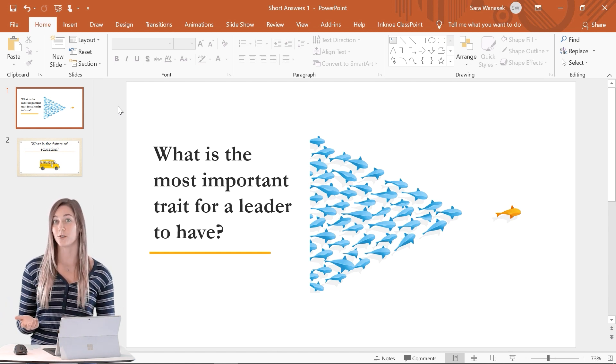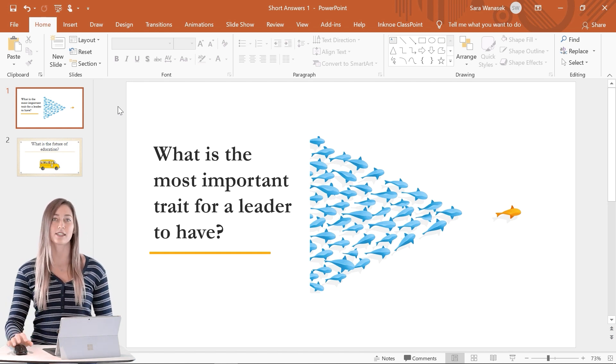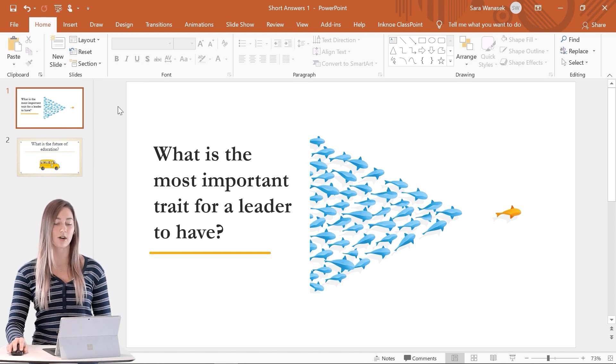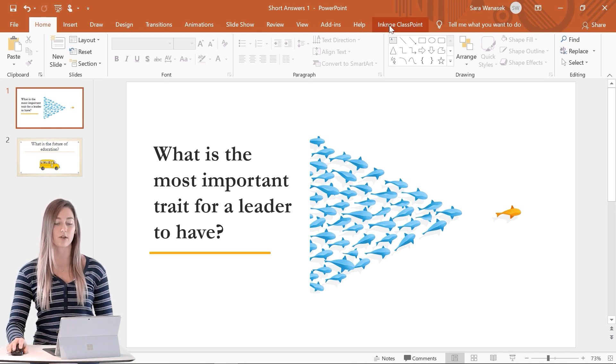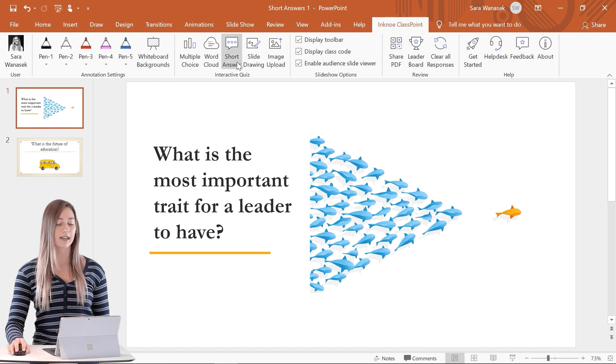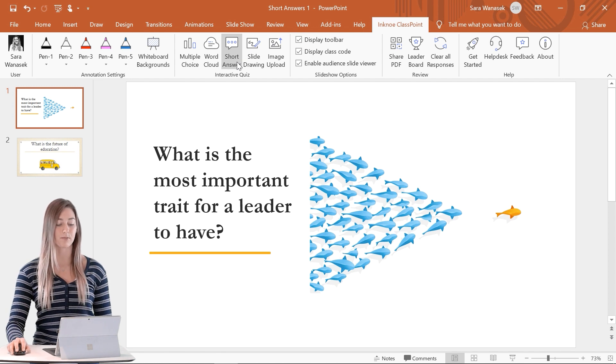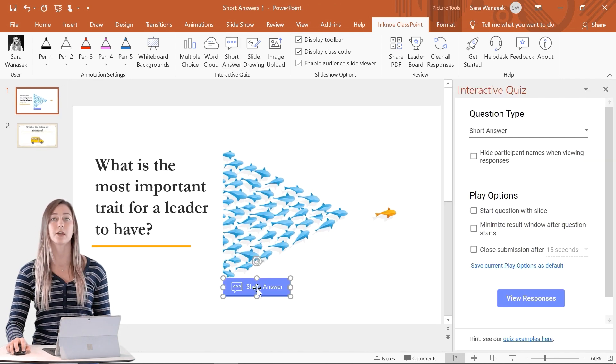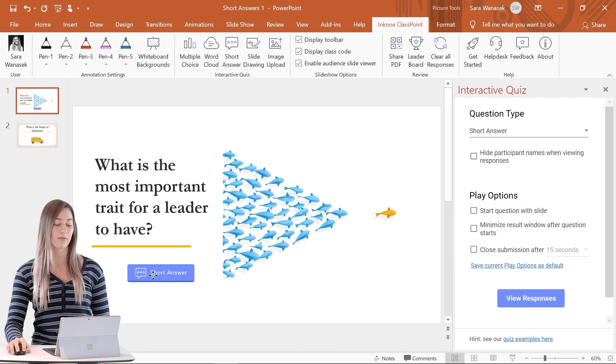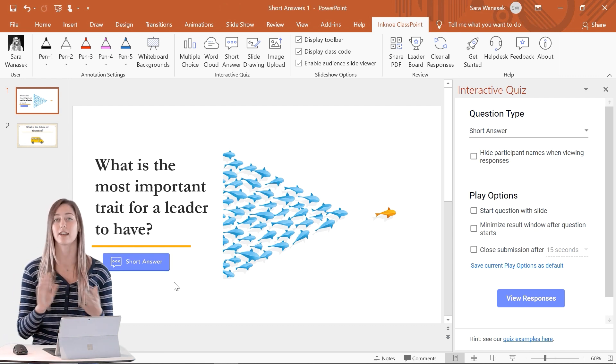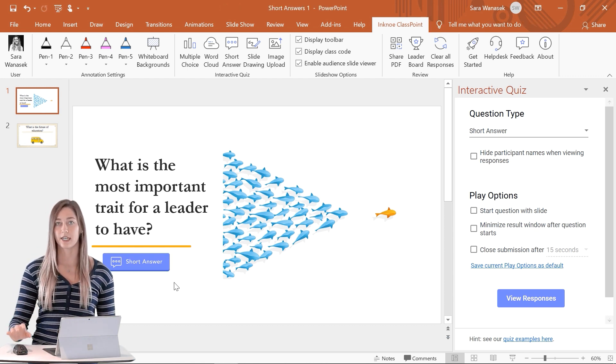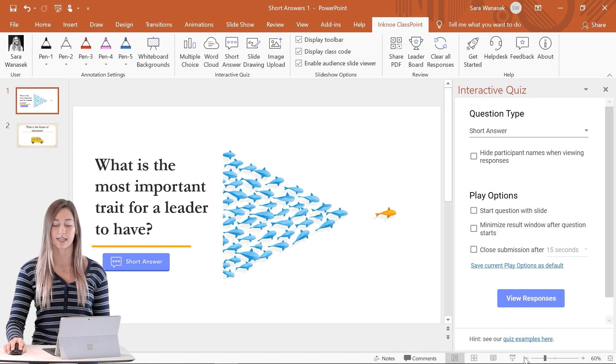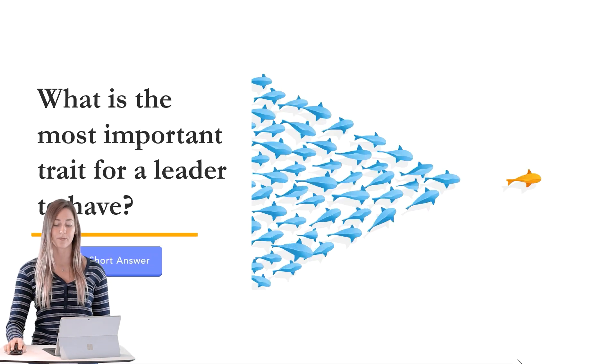So to do this in our presentation, we just need to go to the Incno Classpoint tab and add in a short answer question button. The button will appear on the slide and you can move it to the correct position. And that is all the setup we need so we can just begin our presentation from here.